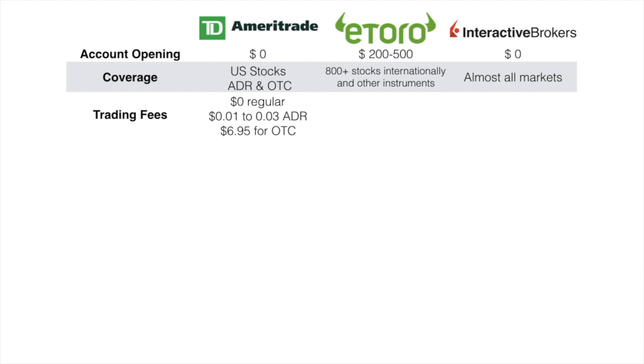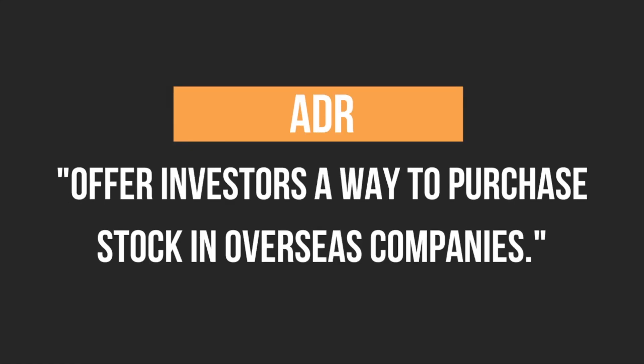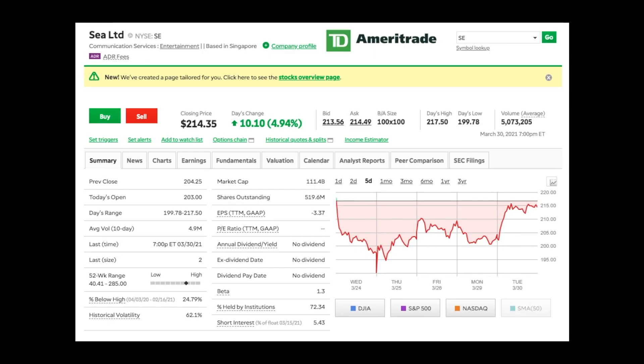ADR stands for American Depository Receipt. ADR offers investors a way to purchase stocks in overseas companies. For example, Sea Limited is the company behind Shopee and Garena. As you can see in the upper left side, it says ADR fees. Suppose you want to trade or invest in Sea Limited, the commission would be 0.01 to 0.03 per trade.